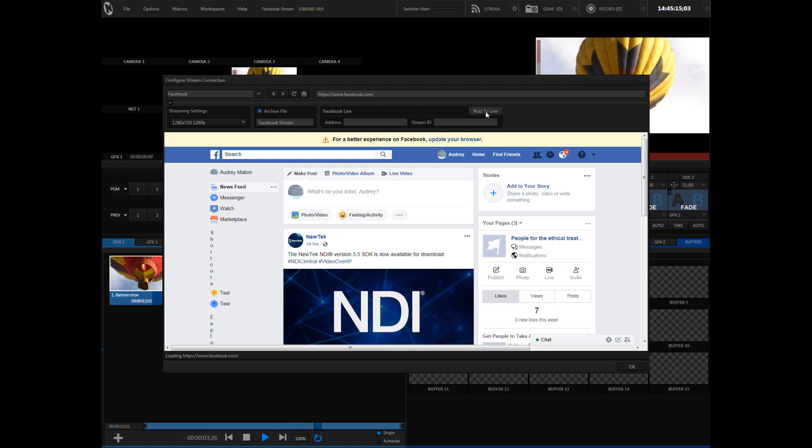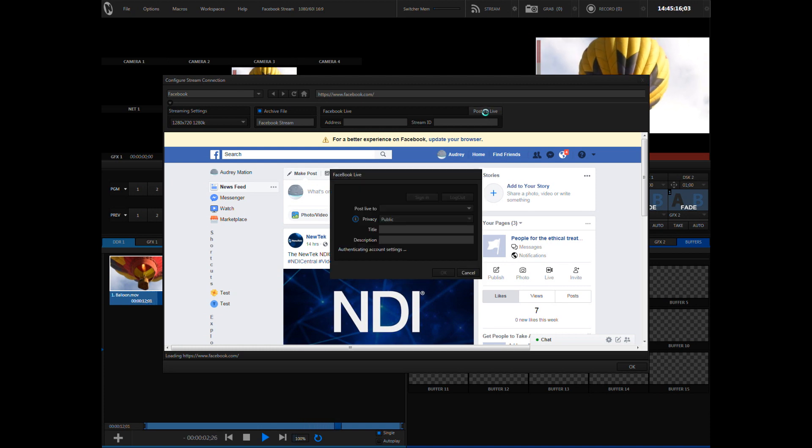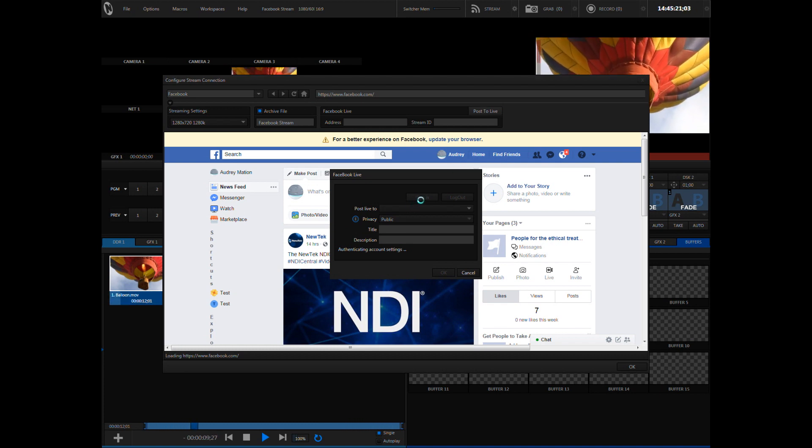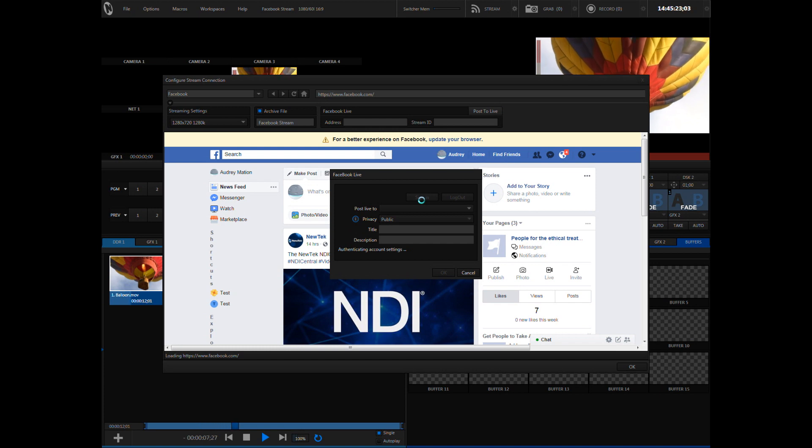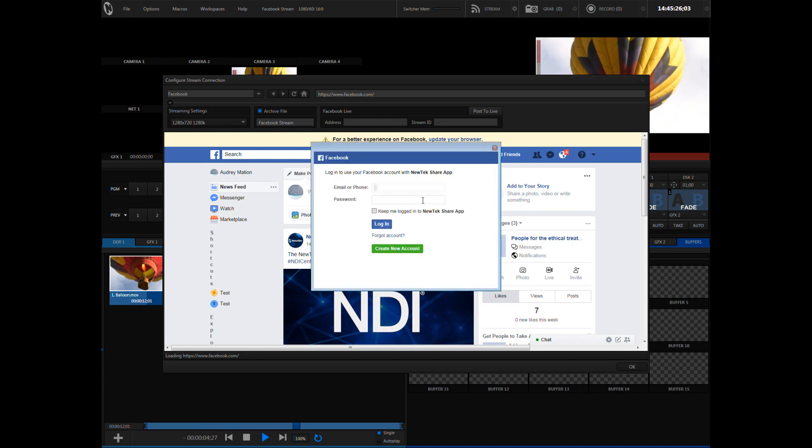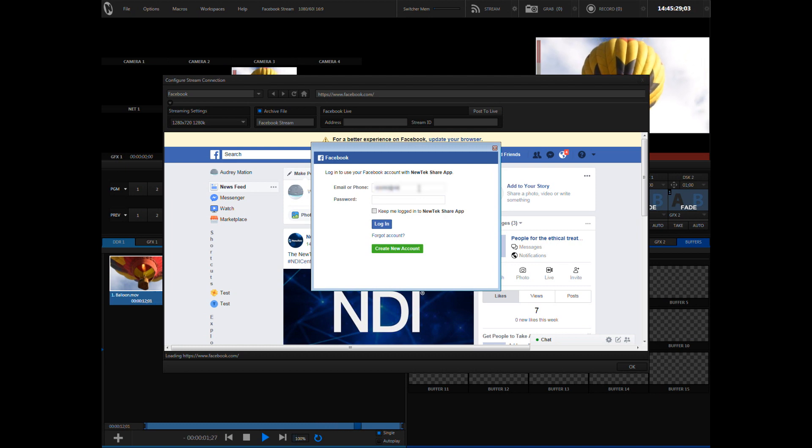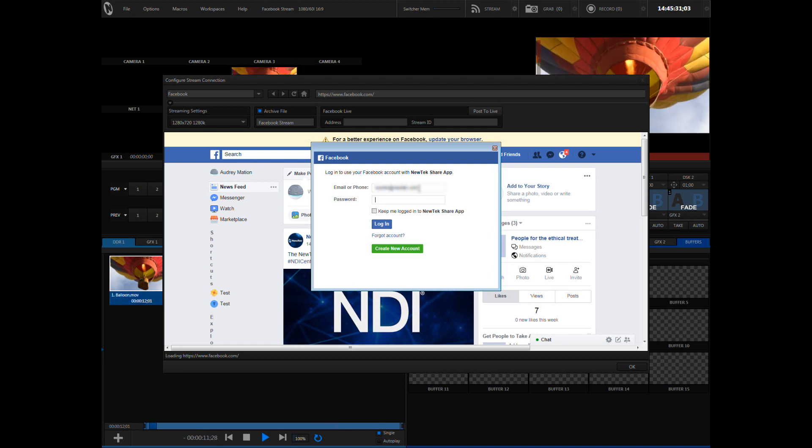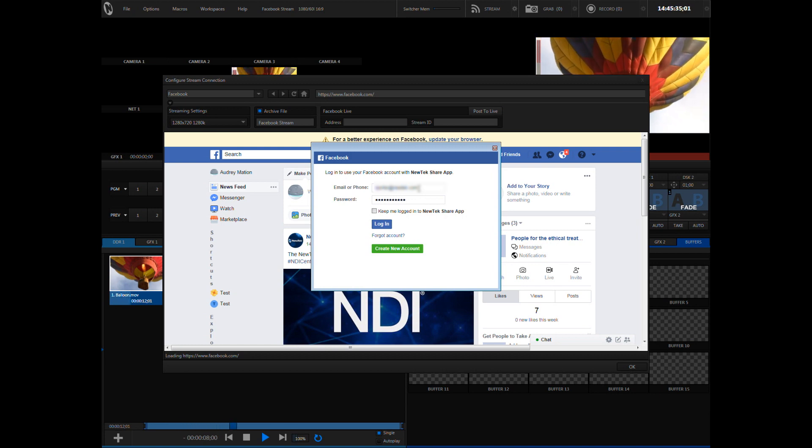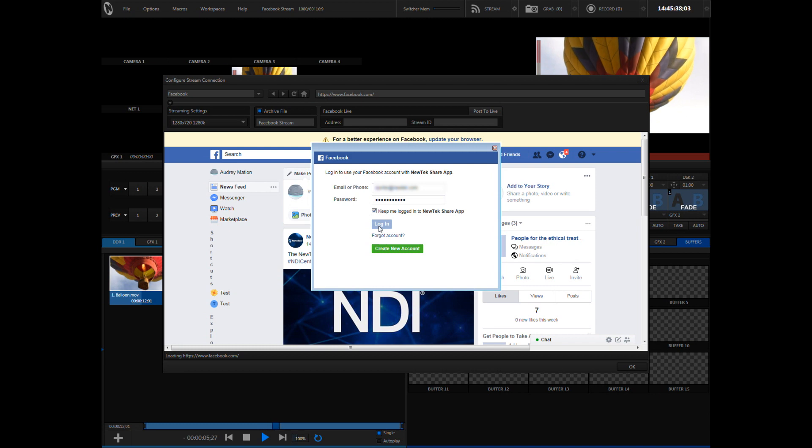Click this button and once it loads, it will ask you to sign into Facebook. Make sure to put a checkmark next to keep me logged in to NewTek share app.